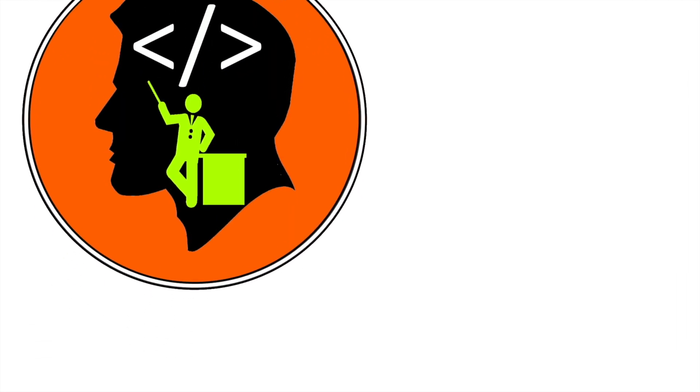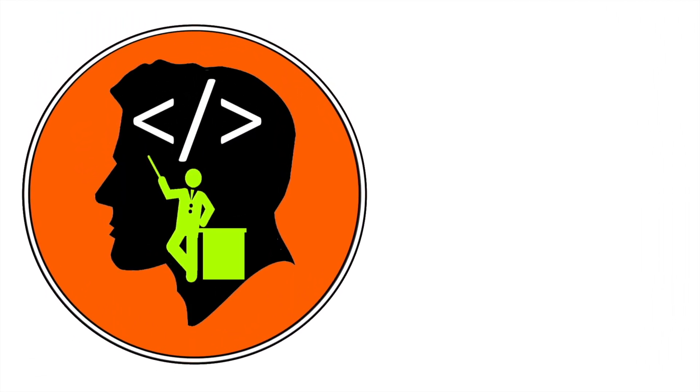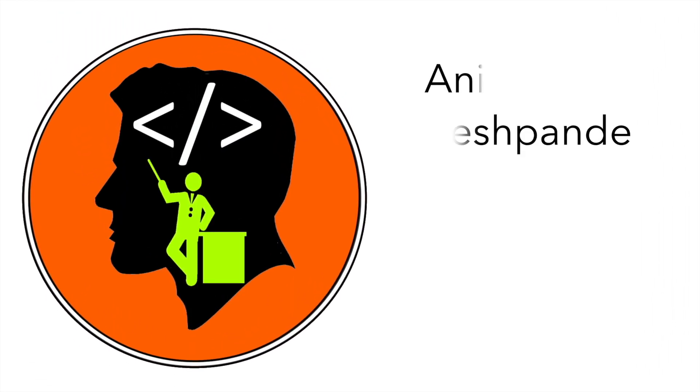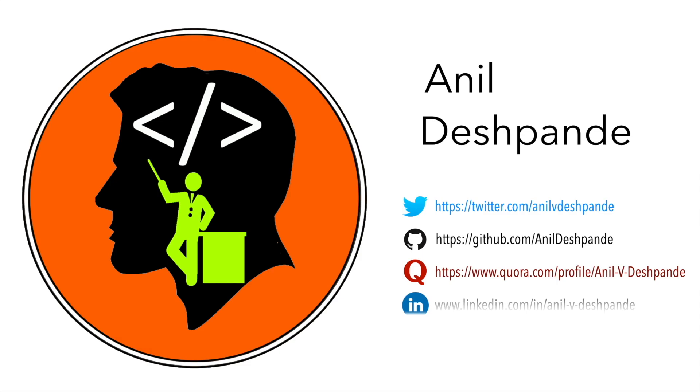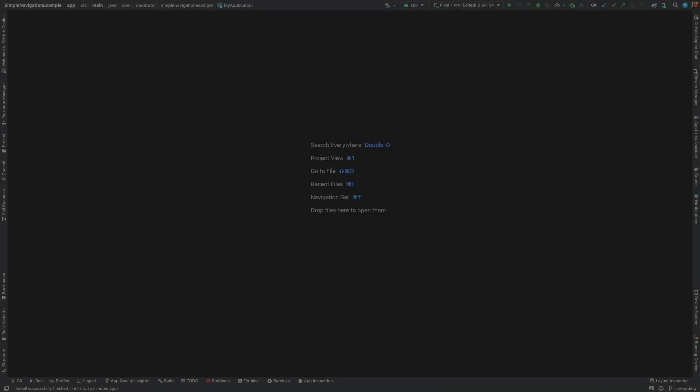Hi folks, co-tutor here and my name is Anil Deshpande. Welcome to another video on Jetpack Compose and this is going to be the last video under the Jetpack navigation where we are talking about passing the data from one screen to another.